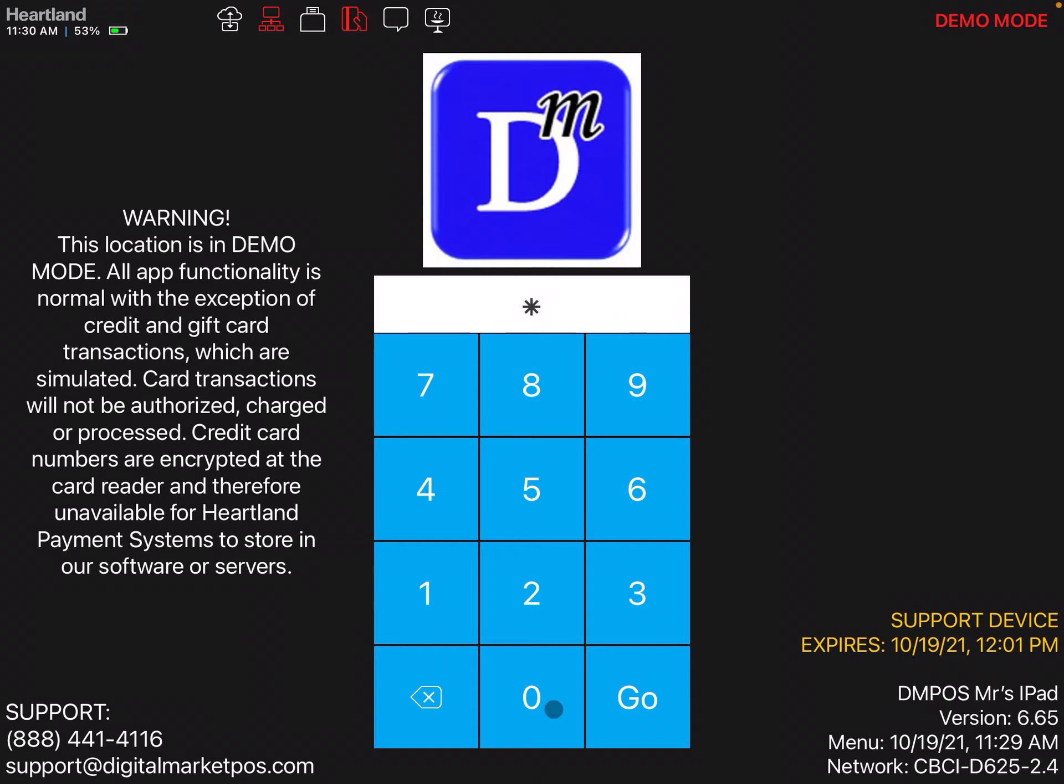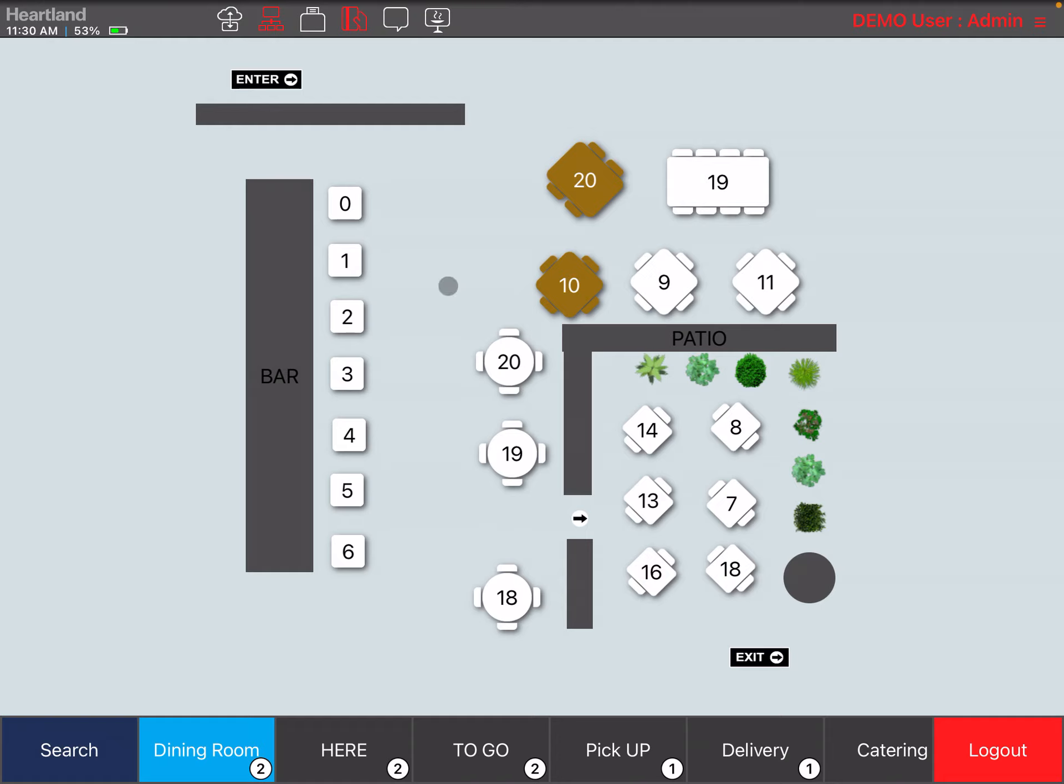First, you're going to log in, select your room where you want to put the order. I'm going to use the dining room and select the table.